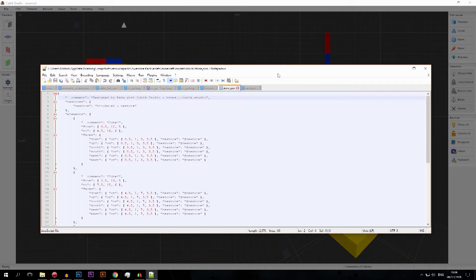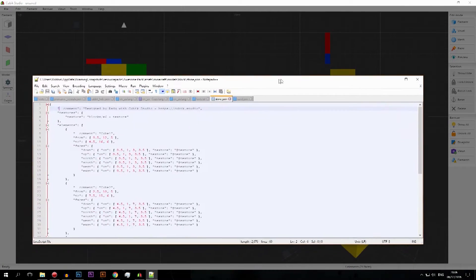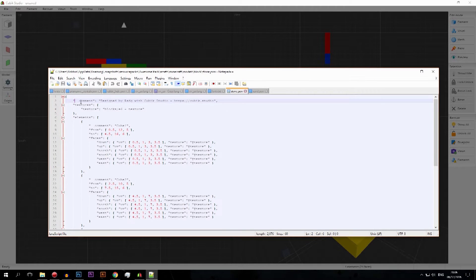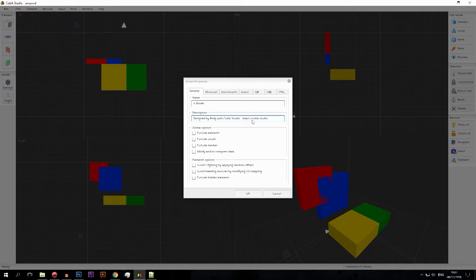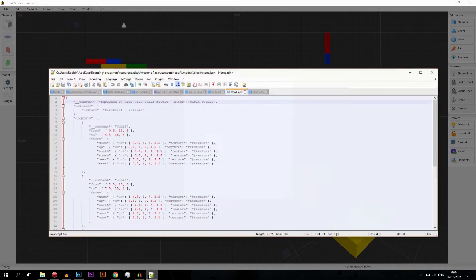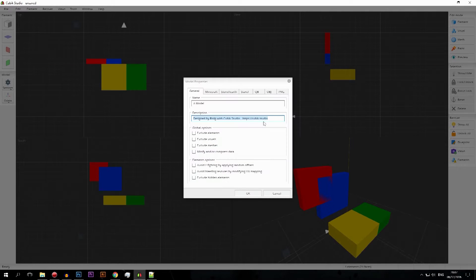The description is actually embedded when you export your model. You can see there's a comment at the top — it says 'designed by RCG with Cubic Studio' and then a link to cubic.studio. That same text appears in the exported file, so it's basically a watermark on your model so people know who made it and where to go. You can modify this fully with links and everything else.